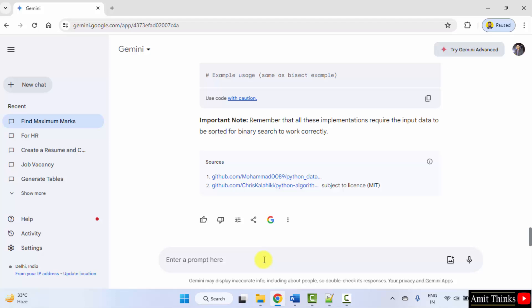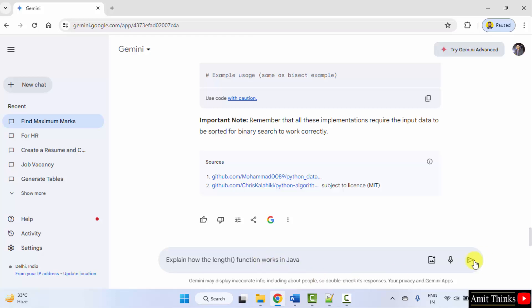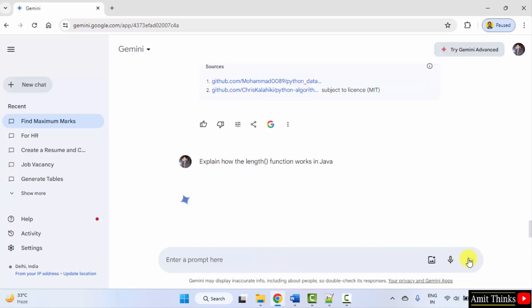Now, let's say you want to understand a built-in function, a built-in method. Mention explain how the... now mention the concept, the function, let's say, the length function works in... now mention the programming language, let us say, Java. Submit.